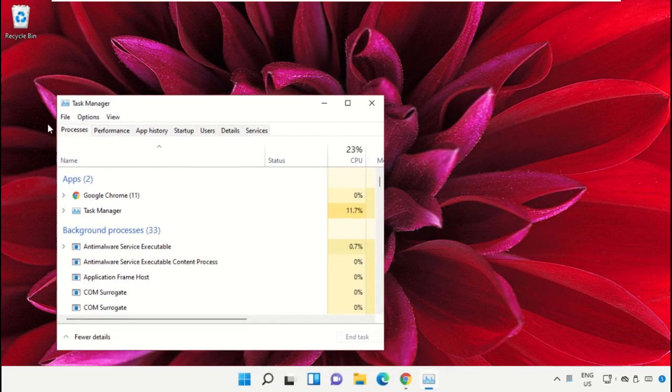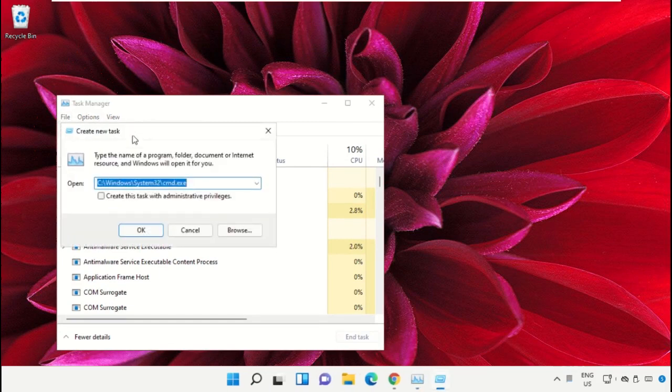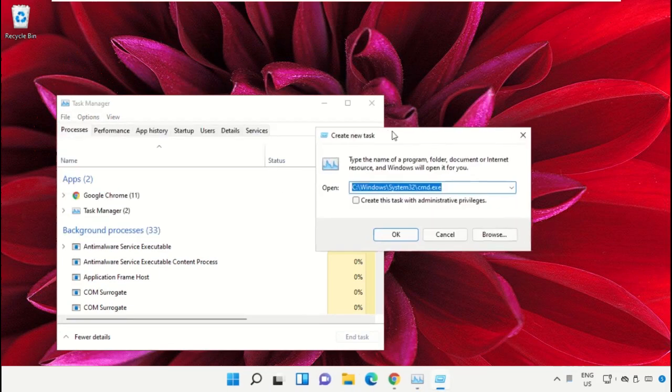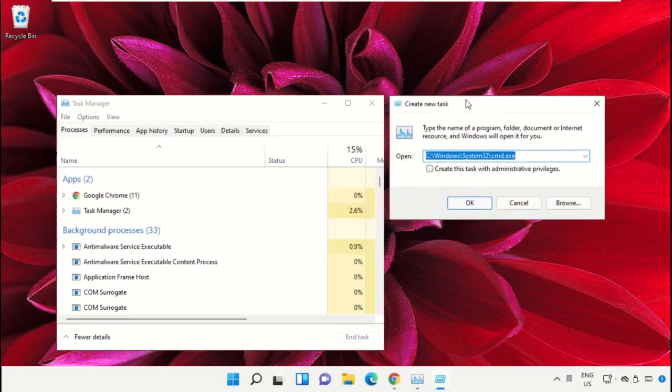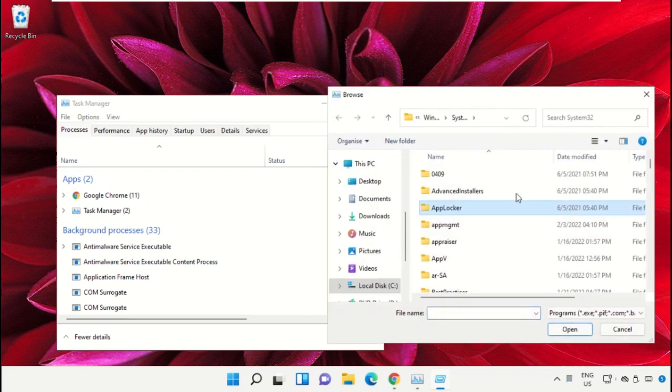Now it will open a new window. Then select File, click on Run new task, and from here click on the browse button.